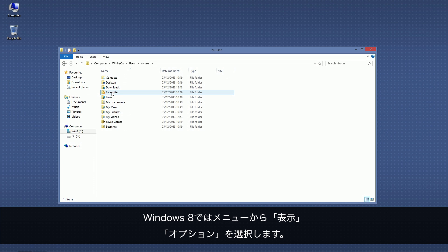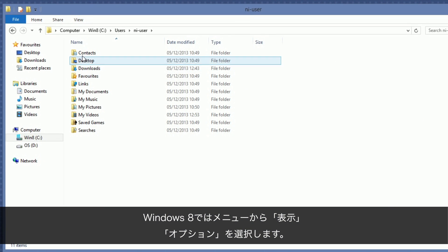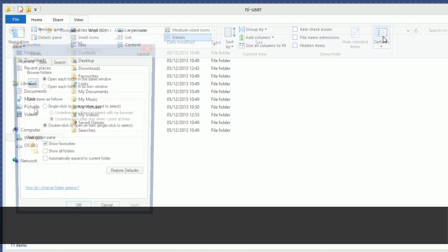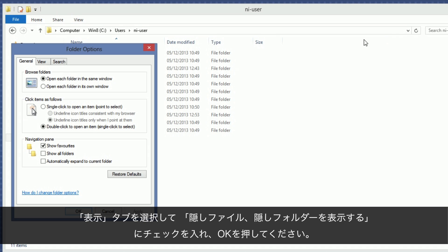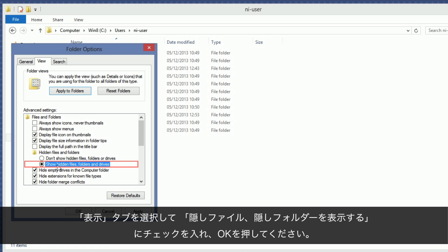To do this on a Windows 8 system, choose the menu entry View, then Options. Select the tab View and browse down to Hidden Files and Folders. Enable Show Hidden Files, Folders and Drives and press OK.